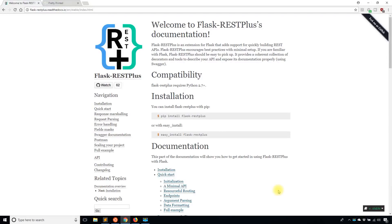Hey everyone, it's Anthony from Pretty Printed here. In today's video, I'm going to introduce you to the Flask REST Plus extension. This is going to be the first video in a series of videos that are based on Flask REST Plus.